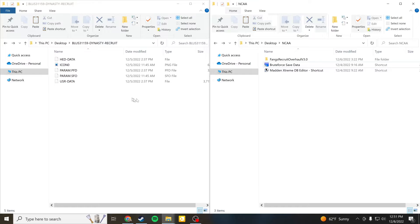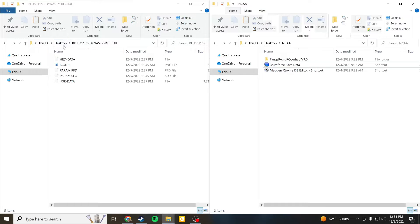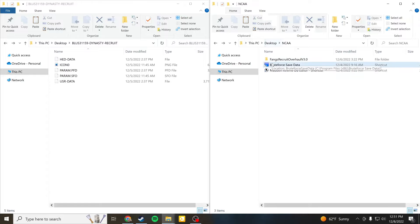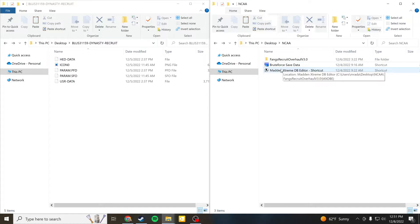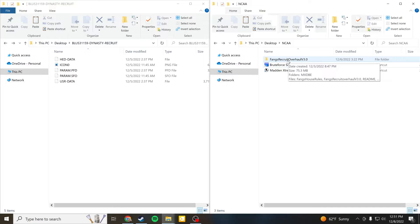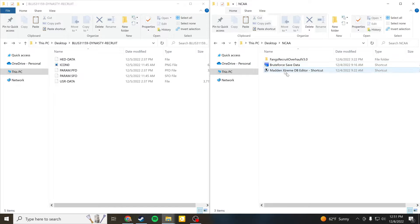Left hand side of the screen you can see this is just my Dynasty file that I've already copied from the PlayStation off the USB, it's just on my desktop for now. And over here is another folder on my desktop that I have which is just the tools that we will be using today including Fangs Recruit Overhaul but before that Brute Force and Madden Extreme DB Editor.